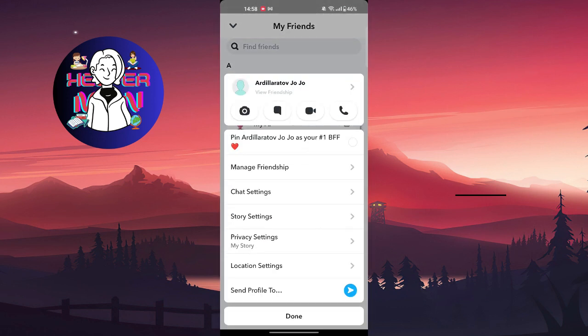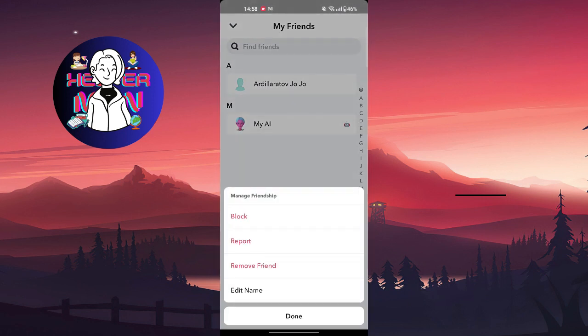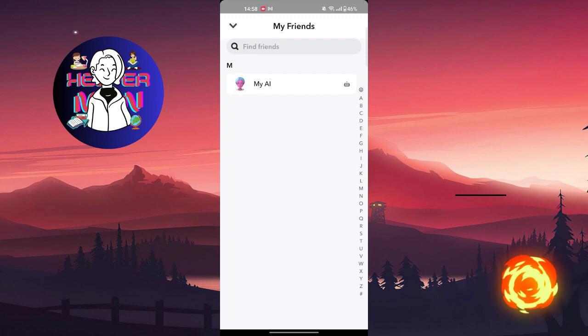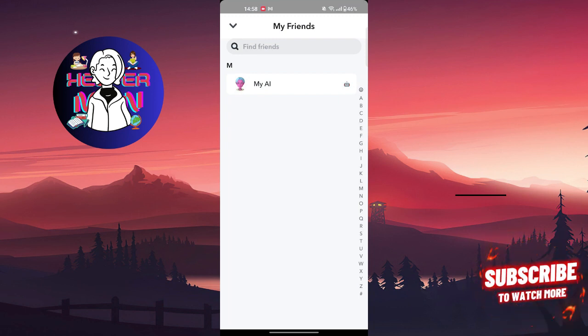Right here you're going to choose Manage Friendship, and as you can see you have this Remove Friend button. We're going to tap on it and remove him. As you can see, the friend is removed, we unfriended him.